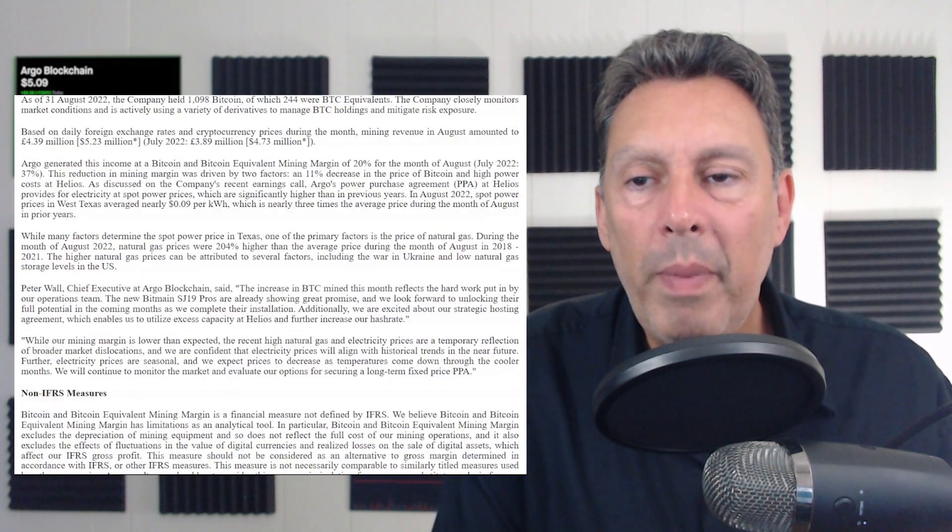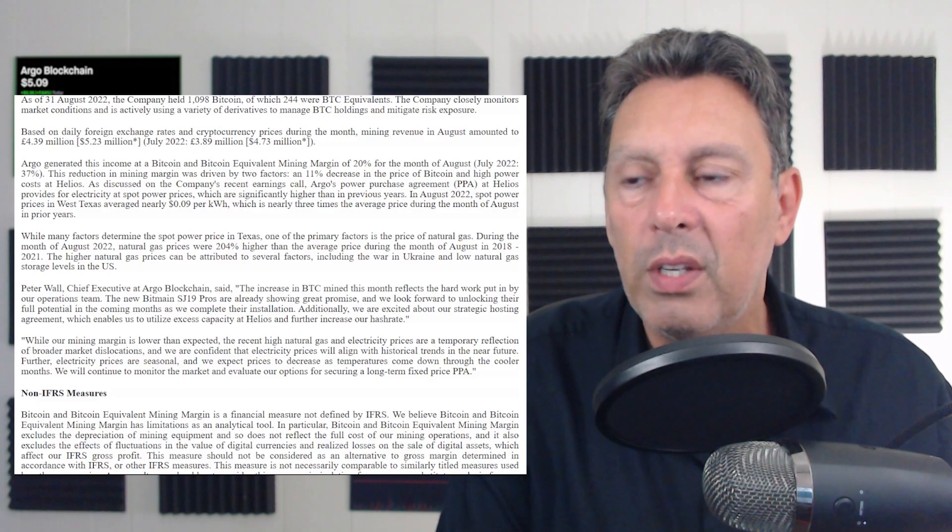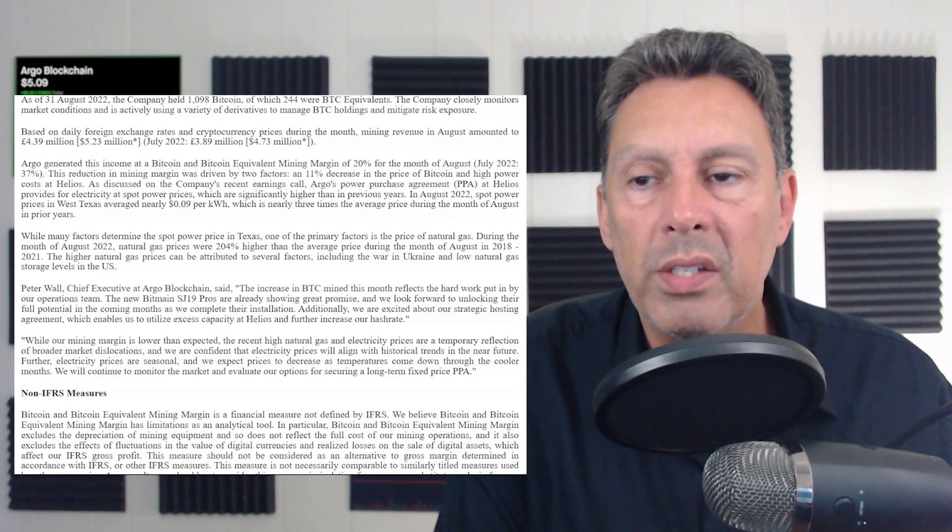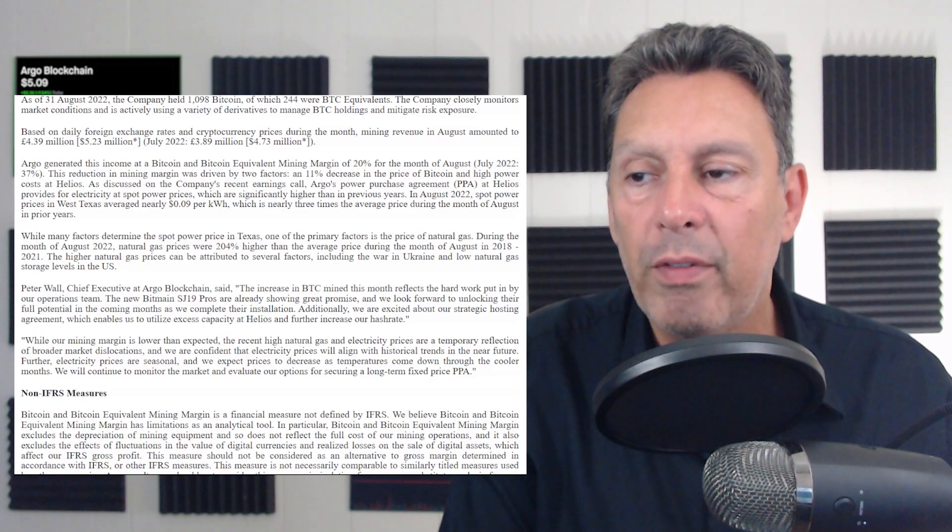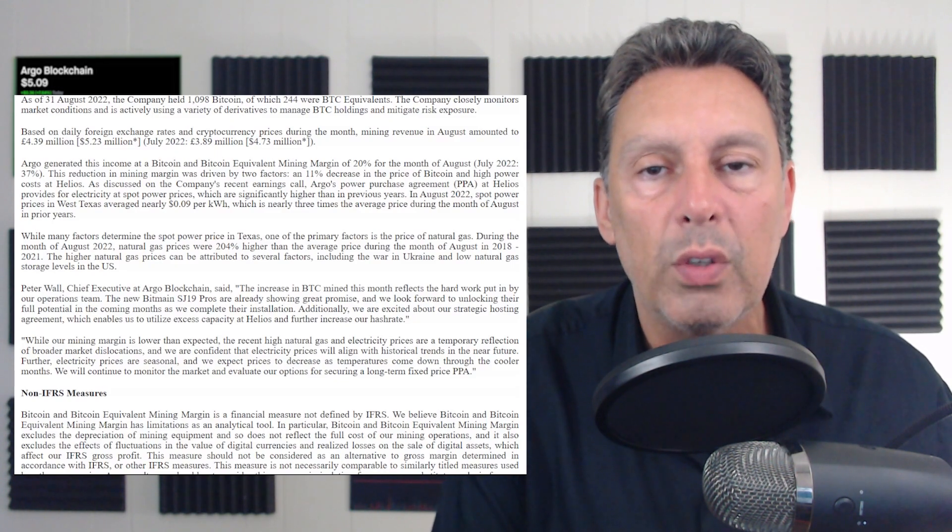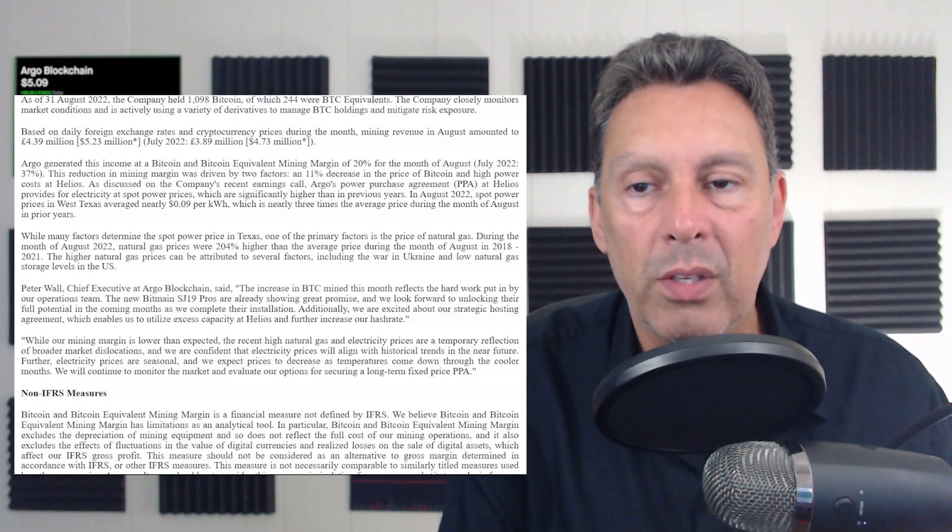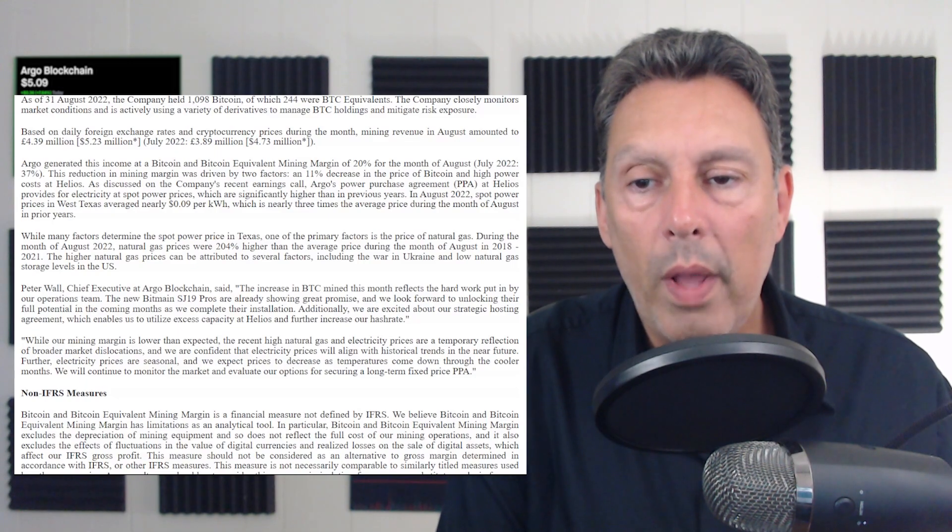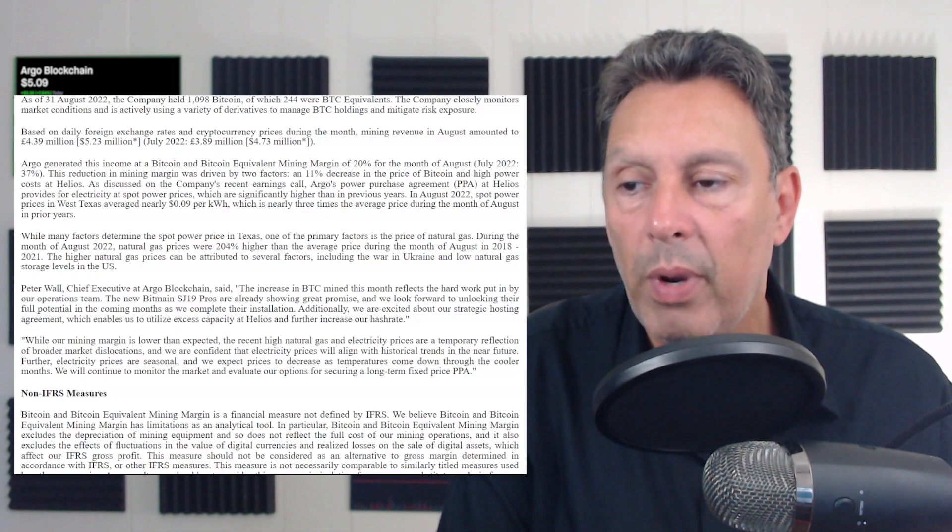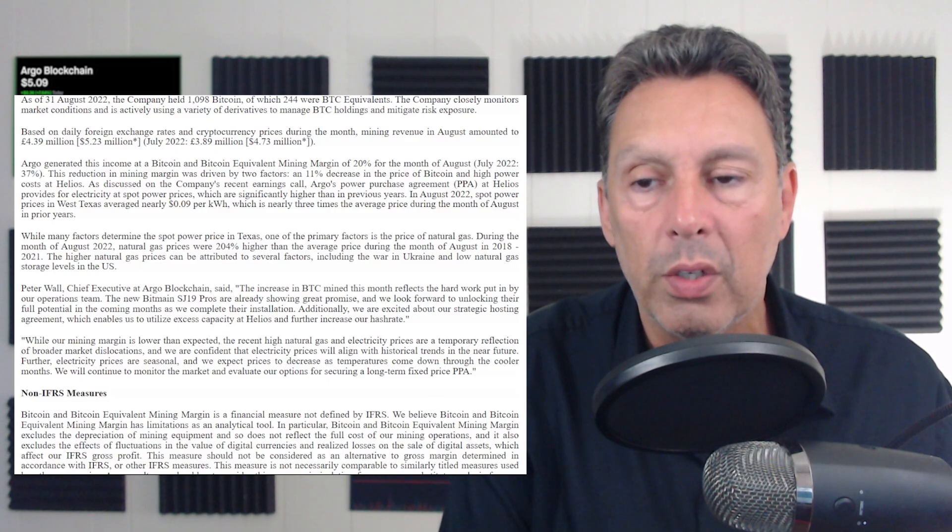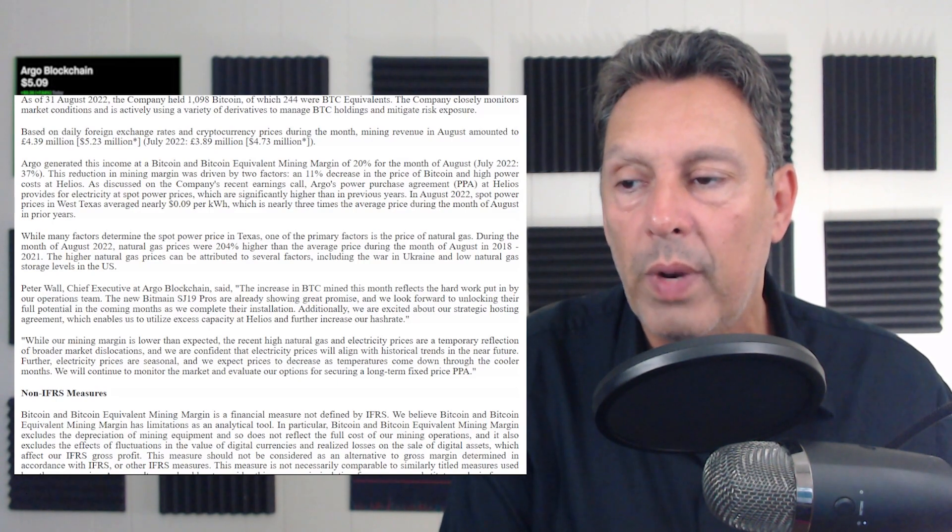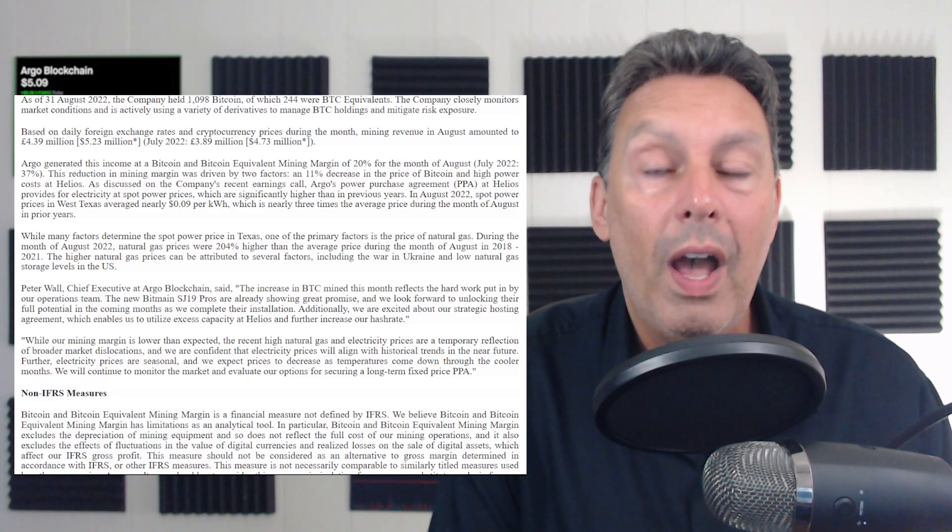So the next sentence they say, while many factors determine the spot power price in Texas, one of the primary factors is the price of natural gas. So during the month of August, natural gas price was up 204% higher than the average price during the month of August between the years 2018 and 2021. So the comps year over year are up massively. So the chief executive officer goes on to say, while our mining margin is lower than expected, the record high natural gas and electricity prices are a temporary reflection of a broader market dislocations. And we are confident the electricity prices will align with historic trends in the near future. So that's the statement from their CEO.